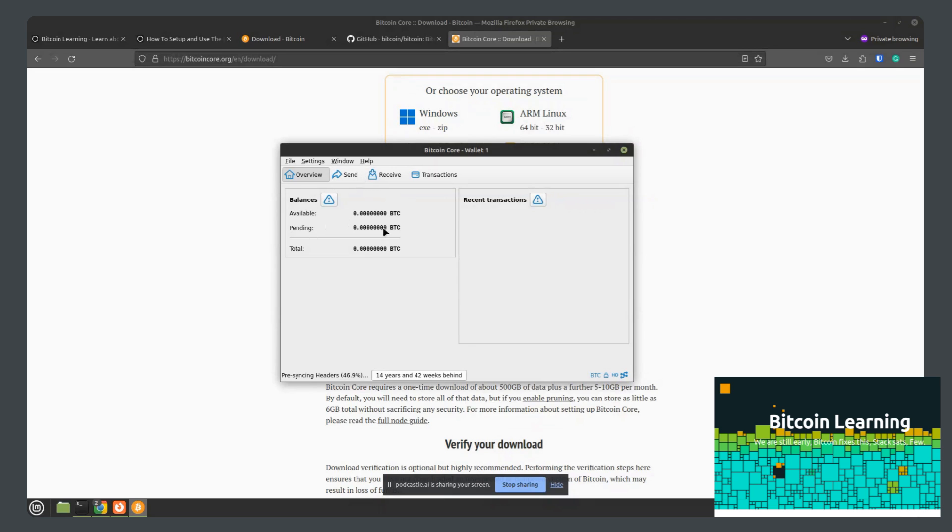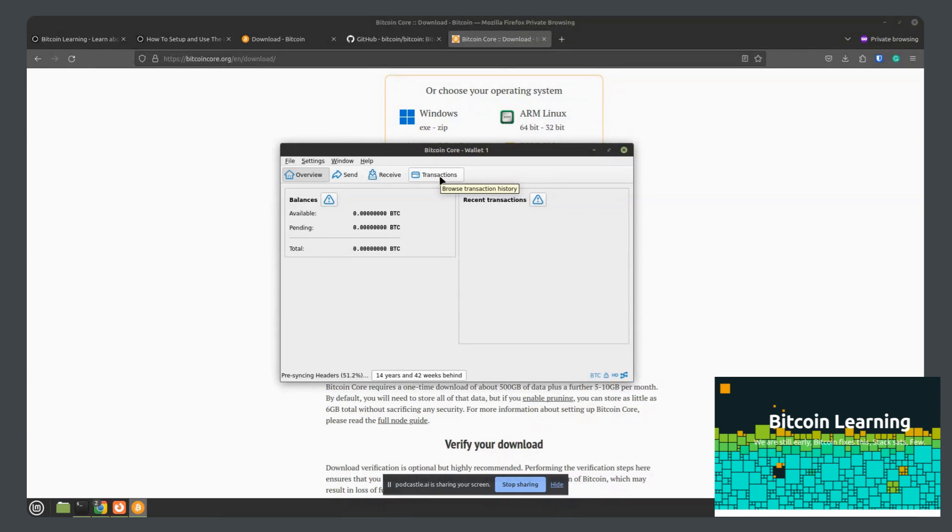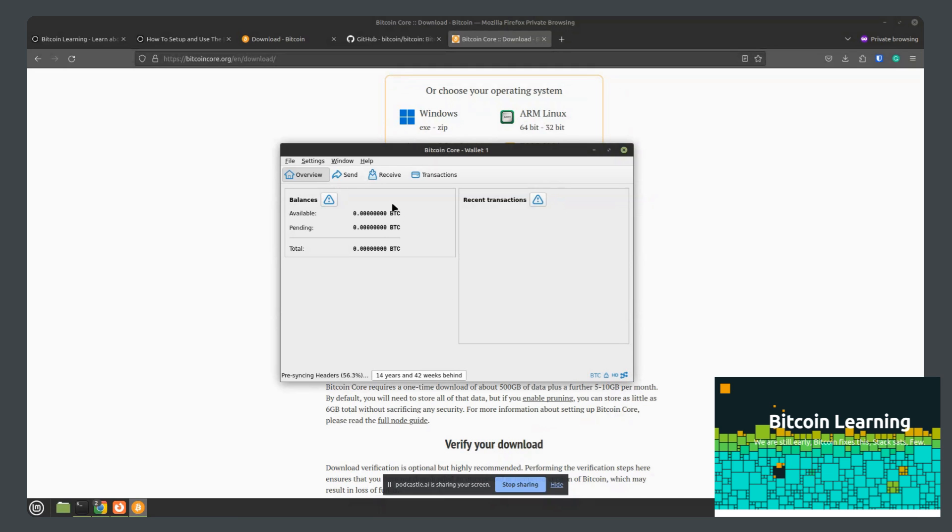Now with that, we can send and receive Bitcoins and view transaction history, but we won't actually be able to do that until the blockchain is finished downloading. But we can still look around the wallet in the meantime.